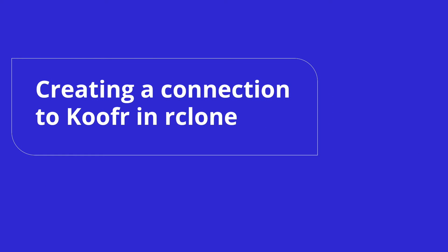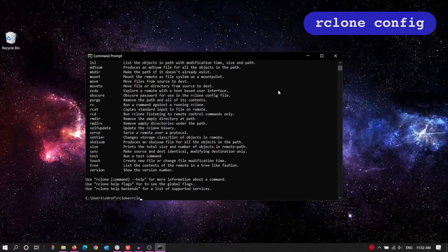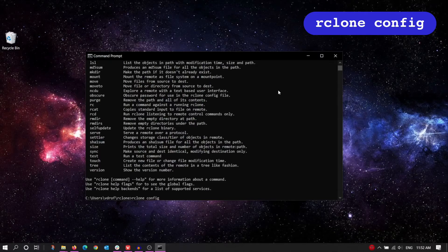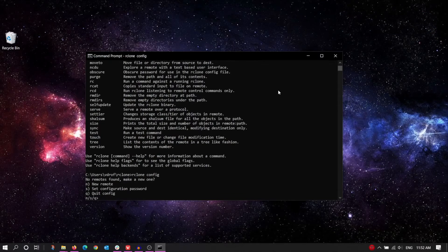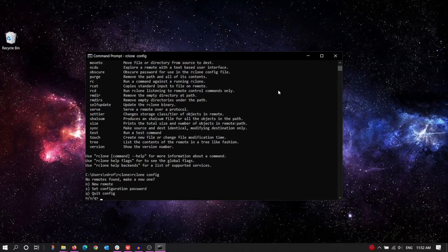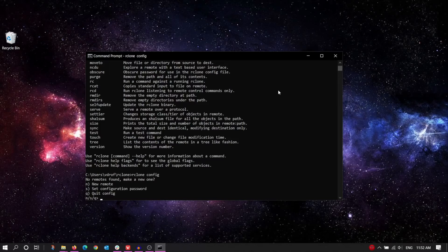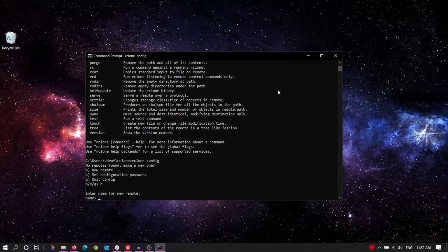Okay, now let's set up a connection to Koofr in Rclone. Type in Rclone config and press Enter to run the command. Assuming you haven't configured any remotes previously, this is what Rclone will return. To configure a new Koofr remote, type in N, then press Enter.